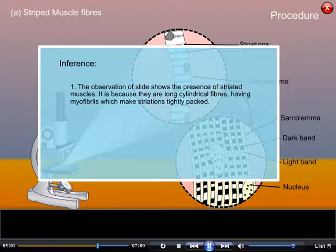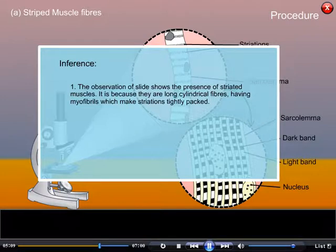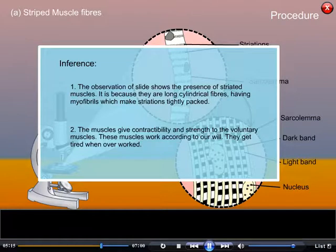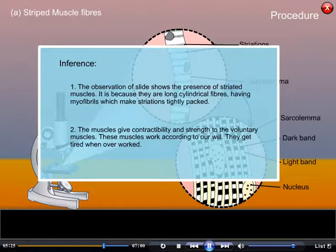Inference: The observation of the slide shows the presence of striated muscles, because they are long cylindrical fibers having myofibrils which make tightly packed striations. These muscles provide contractability and strength to voluntary muscles and work according to our will. They get tired when overworked.